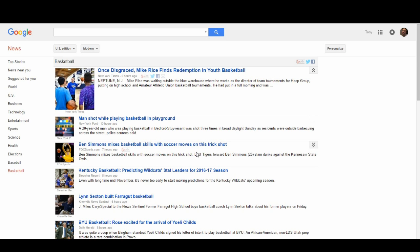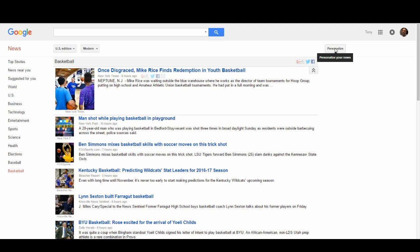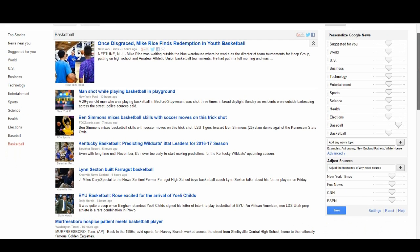Now let's say you want a lot of news for basketball. What we want to do is add more news relevant to the basketball topic. Click on Personalize and you're going to see the panel again. Go all the way down to where it says 'Basketball' and right next to the basketball topic you're going to see a slider — slide it all the way to the right.